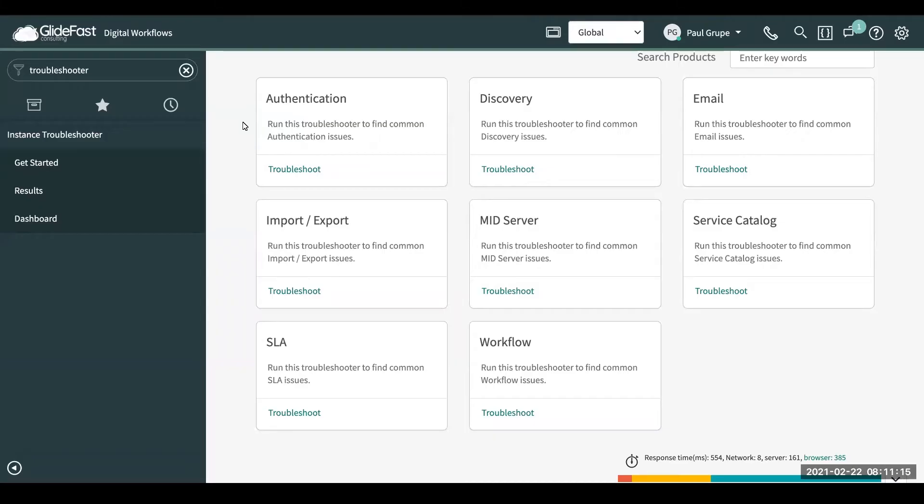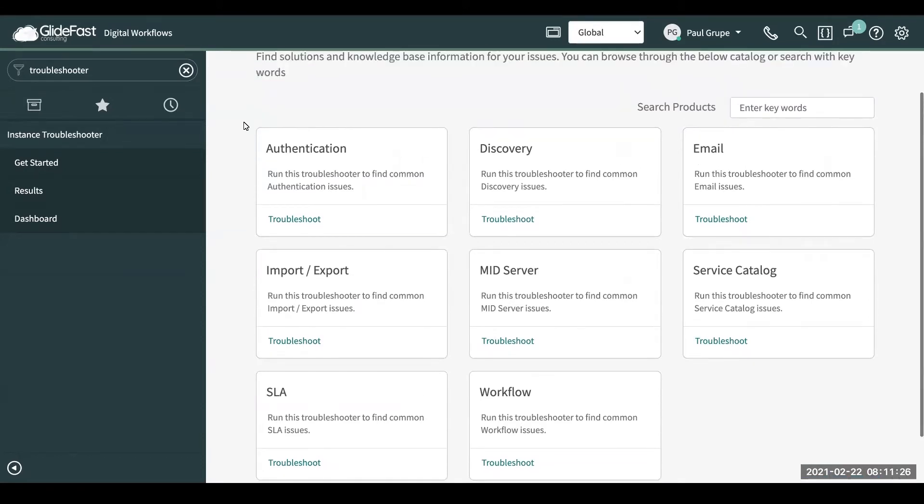This is Paul Gruber with Glidefast Consulting. Today I'm going to do a quick overview of a new ServiceNow Store app called Instance Troubleshooter. This was released recently by ServiceNow in the ServiceNow Store and is free at the time of this recording for all customers.